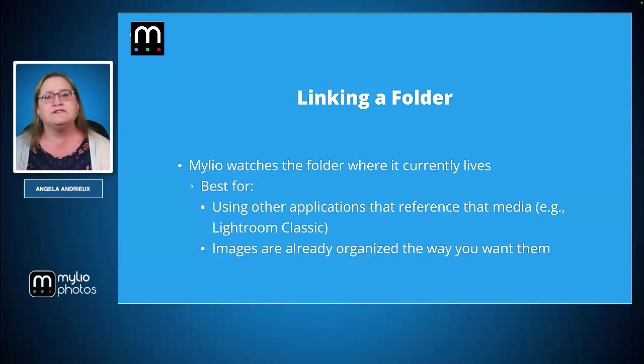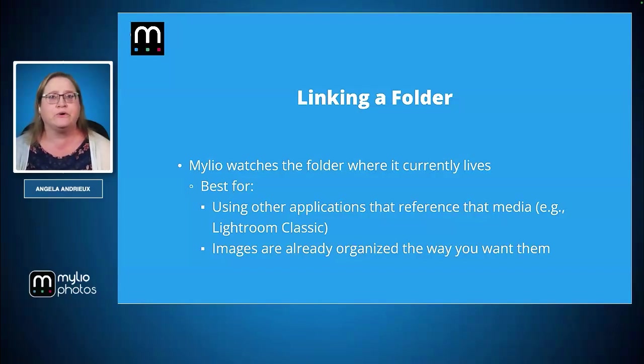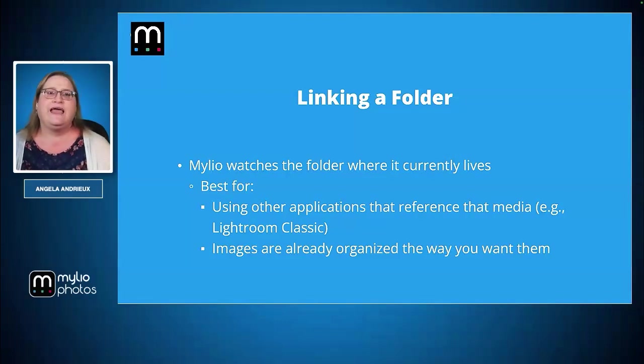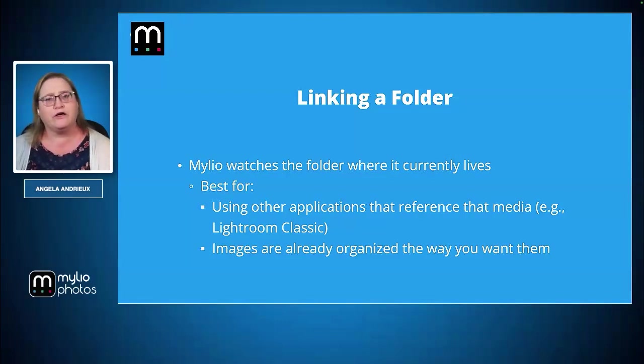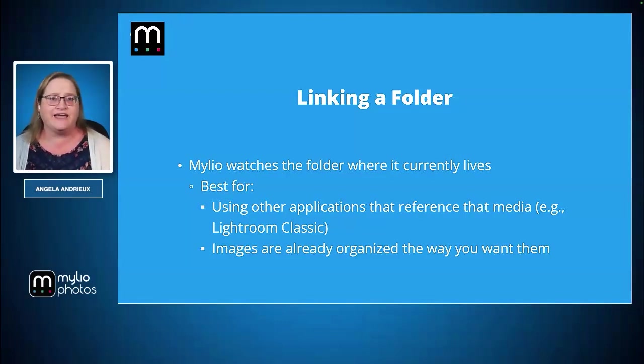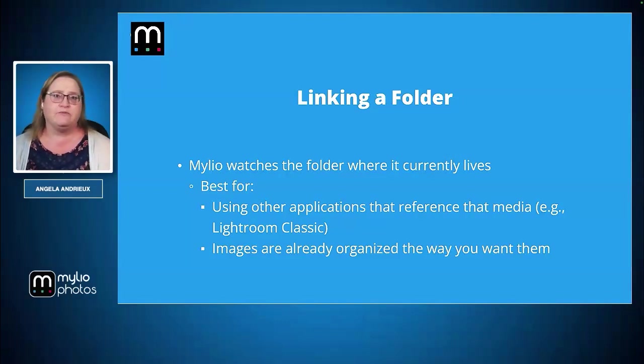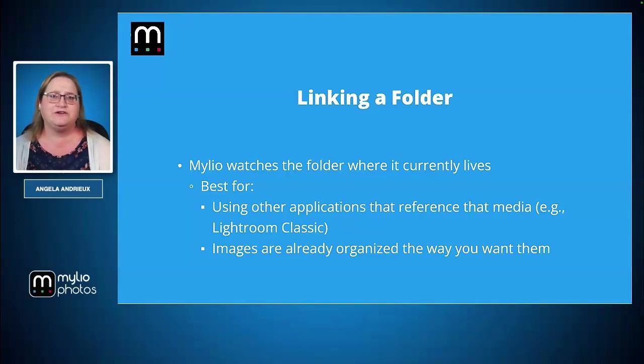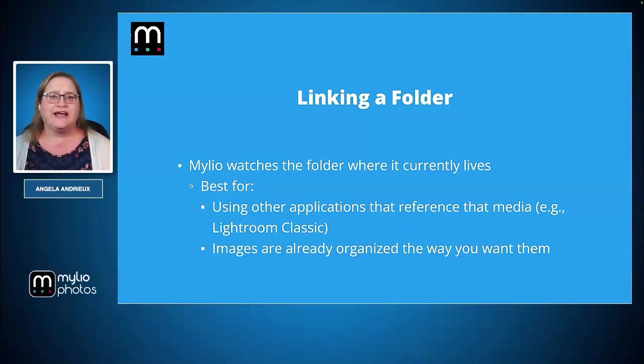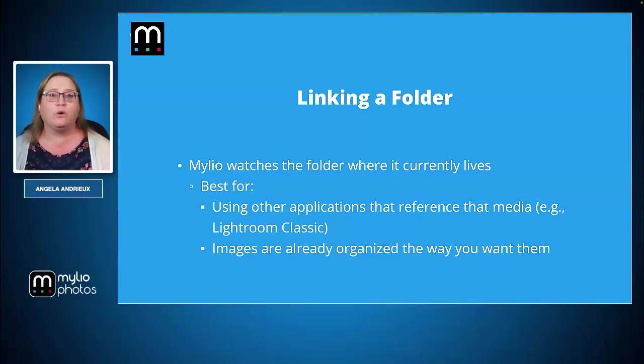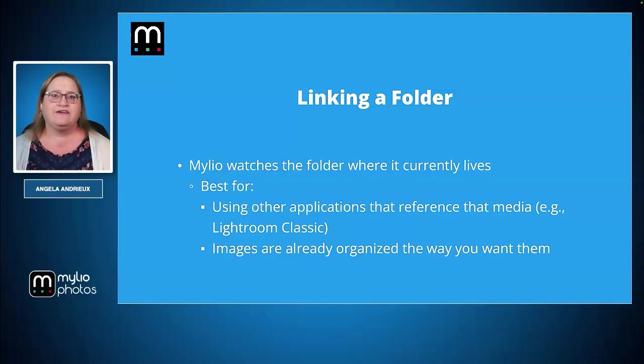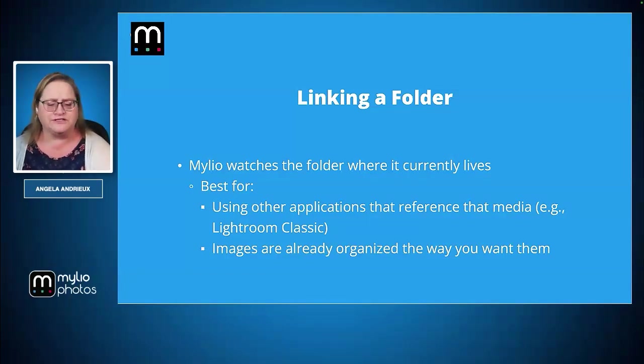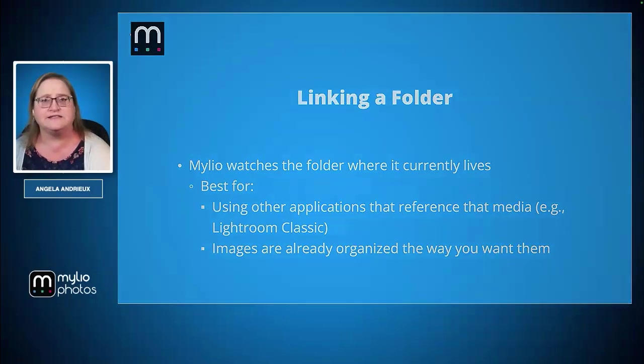It's also really great for people who are, say, a Lightroom Classic user or using some other image management that might be watching the same set of folders. If you move those from where they are currently located, it breaks the link with those other applications. If you want to leave them where they're located so multiple programs can access them, using Link is a great way to do that. It's also excellent if you already have a fairly organized system and you want to leave things the way they are.